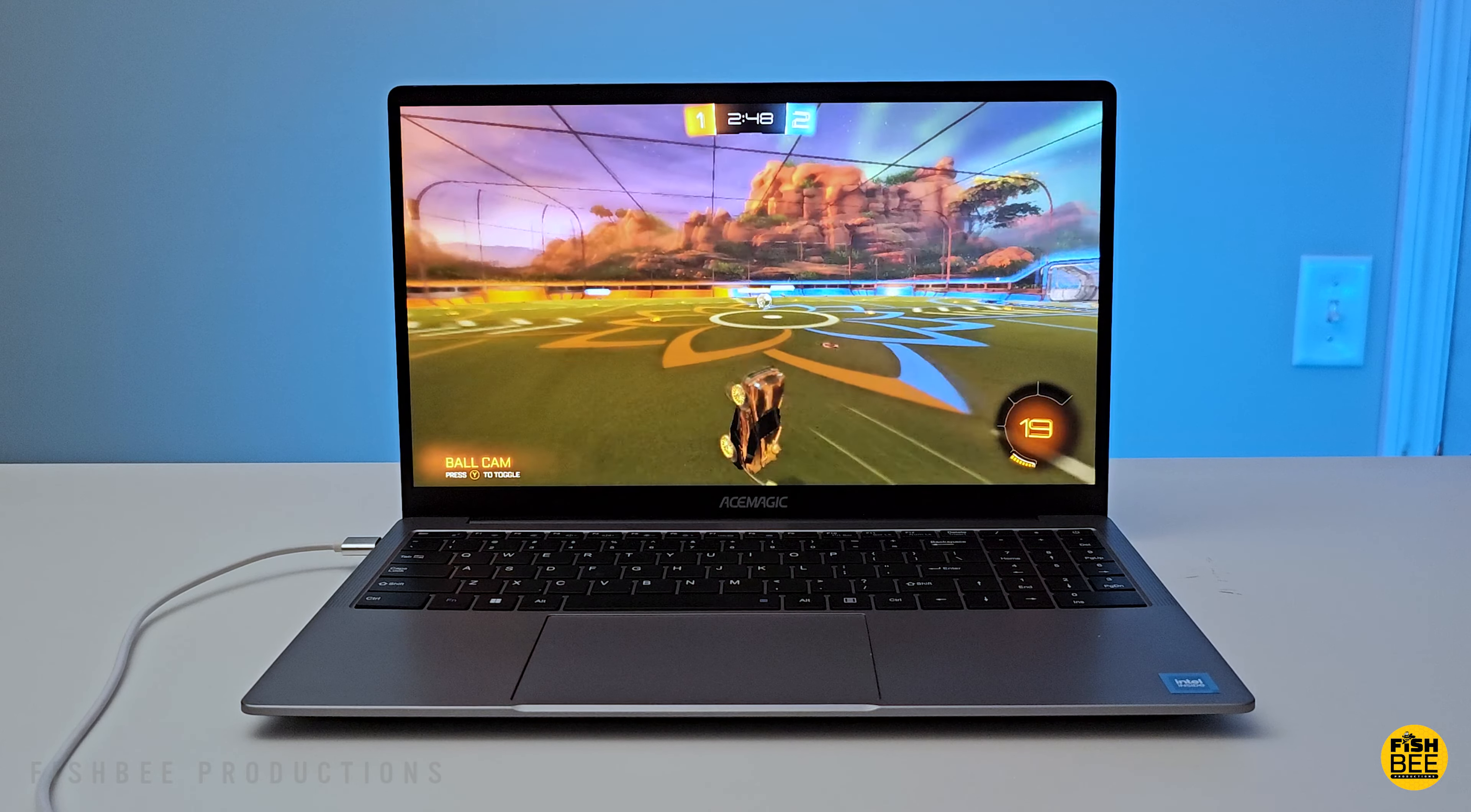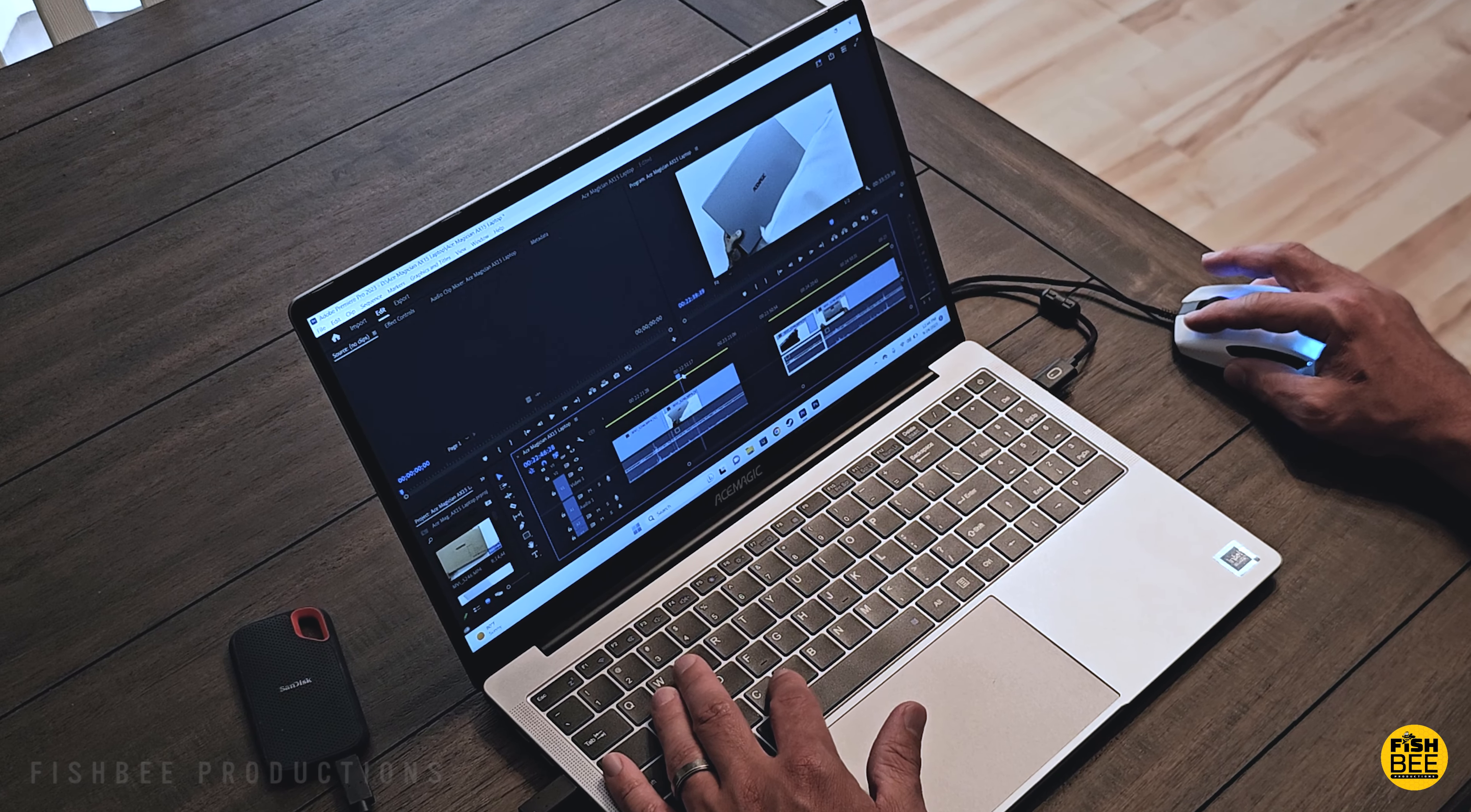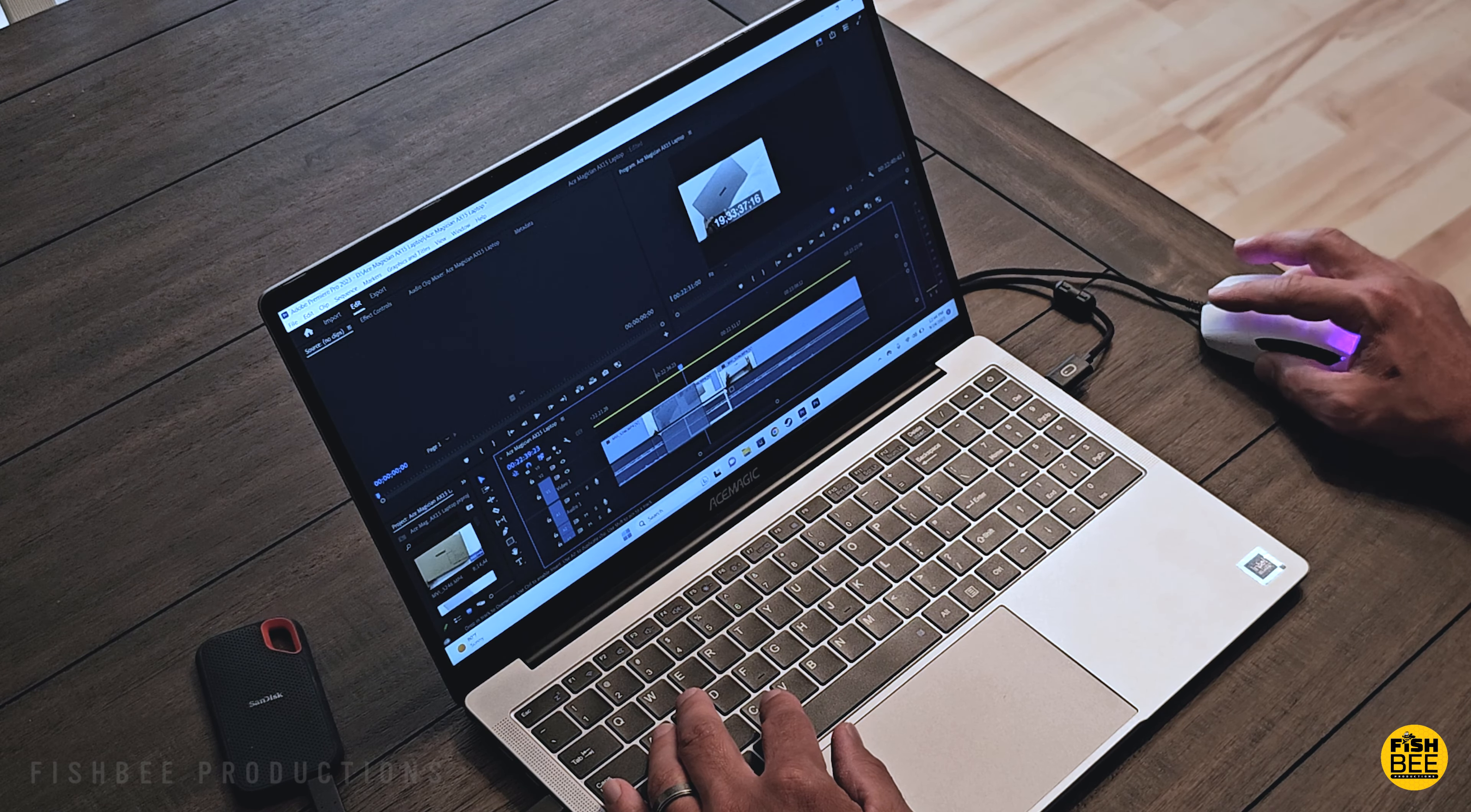But for just about everything else that I tested on here, it actually does a nice job, much better than I expected when trying to do some 4K video editing using Adobe Premiere Pro, which I really didn't think it would be able to do. But surprisingly, it was fairly smooth for the most part, and the screen quality on here is good with decent viewing angles.